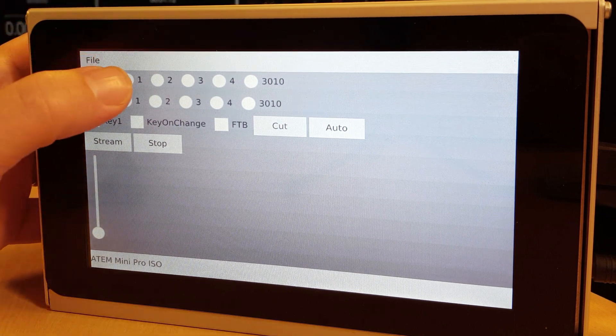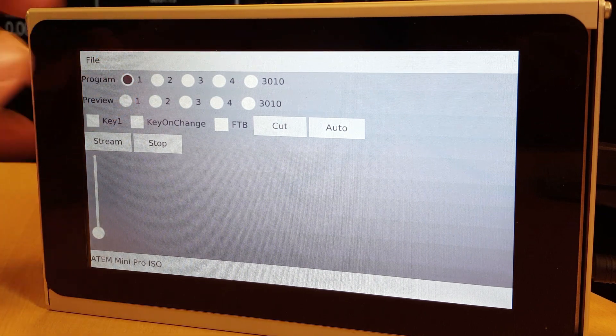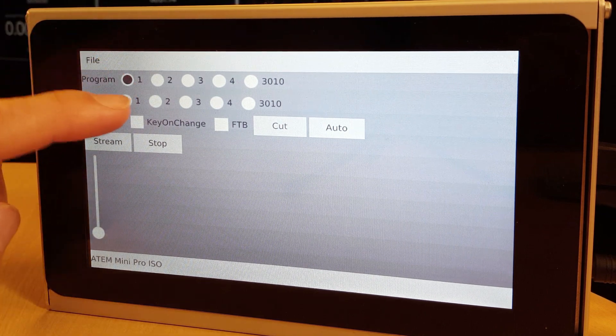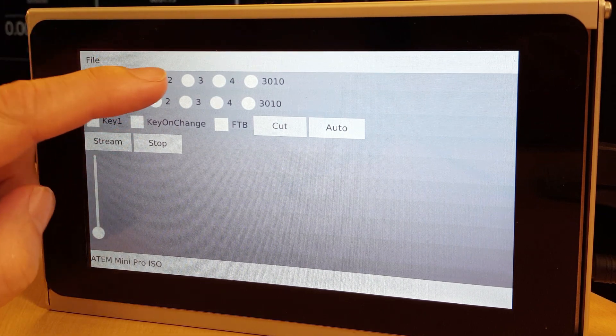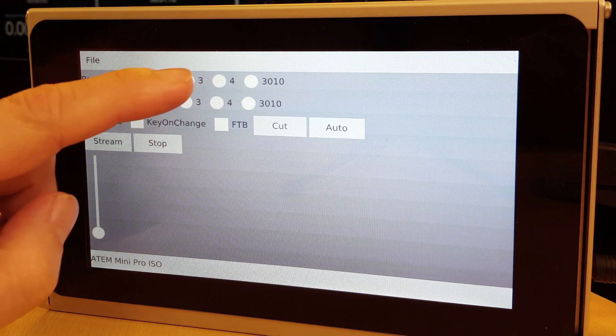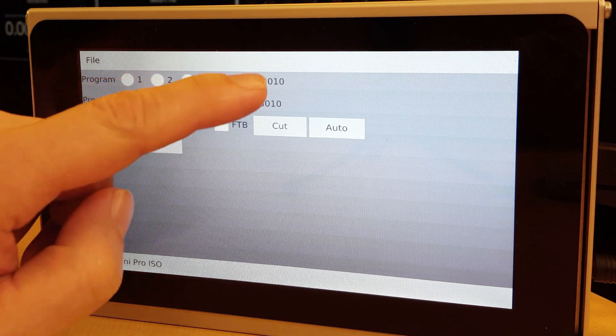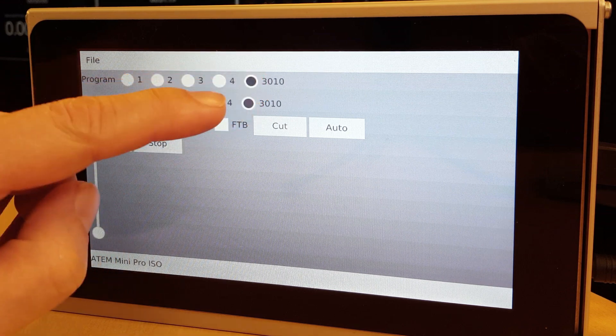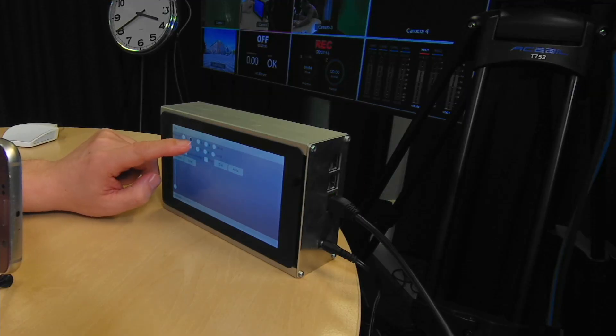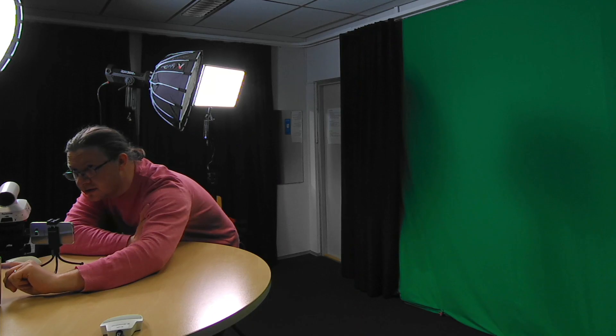We can switch between sources, both program and preview. And of course cut between them.